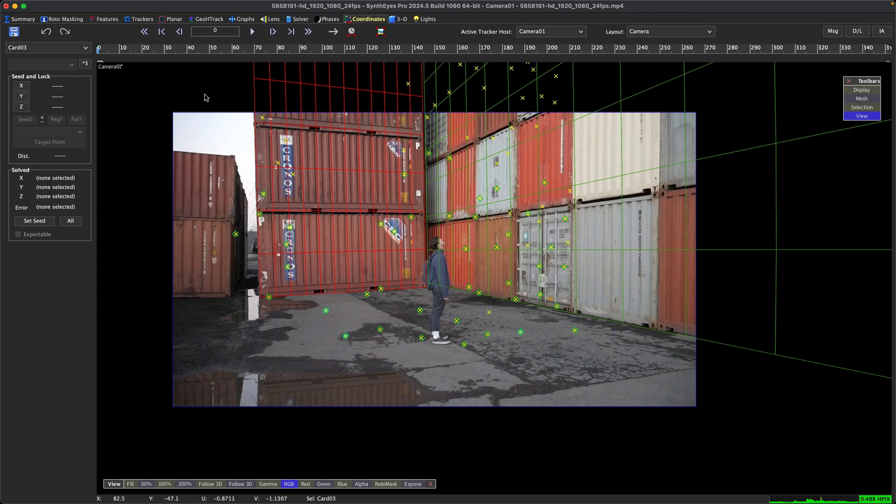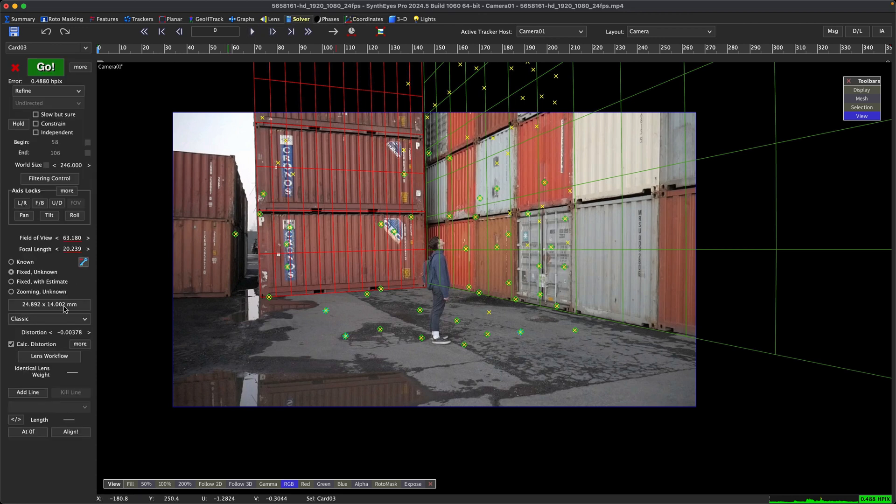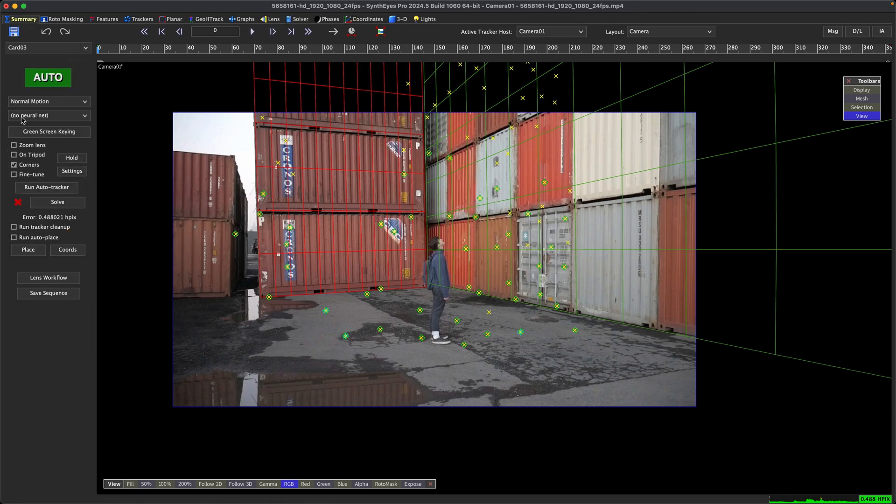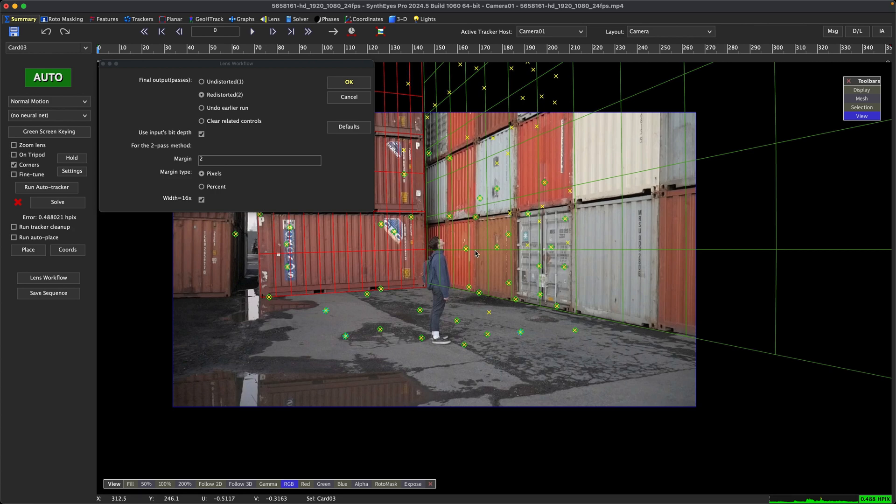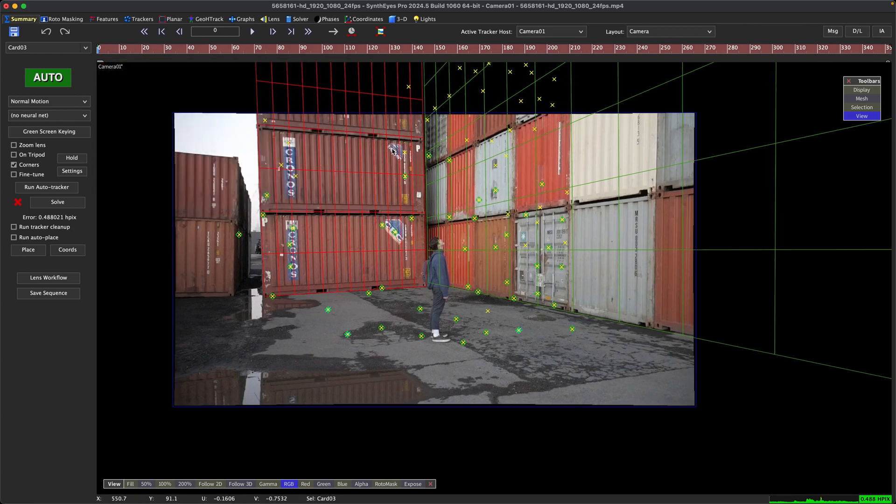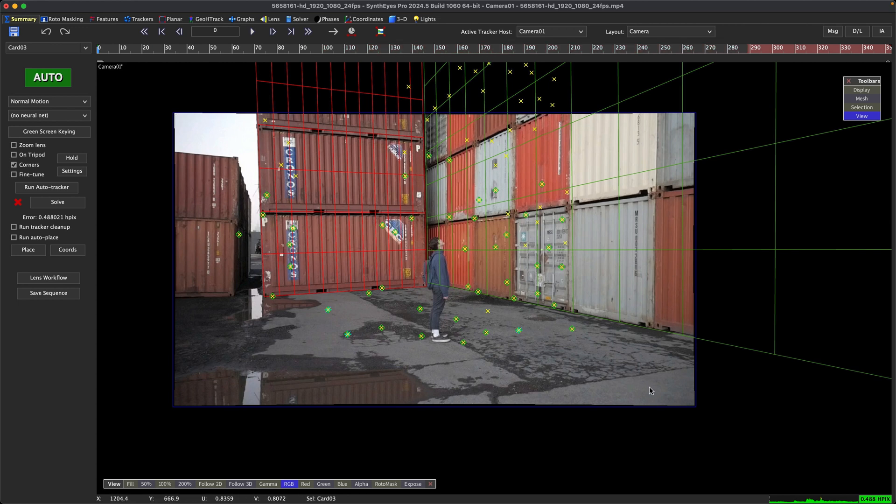Okay, so let's talk about how to do the Undistorted workflow. First thing we want to do is set the SynthEyes camera and everything to Undistorted. We can do that either in the Solver or in the Summary - click on Lens Workflow, and the option we want is the second one, Redistorted. That's going to Undistort the plate and get the camera set up for an Undistorted plate. Press OK, and you can see that the image has now been Undistorted. Now we're working with the Undistorted image and we're ready to export.